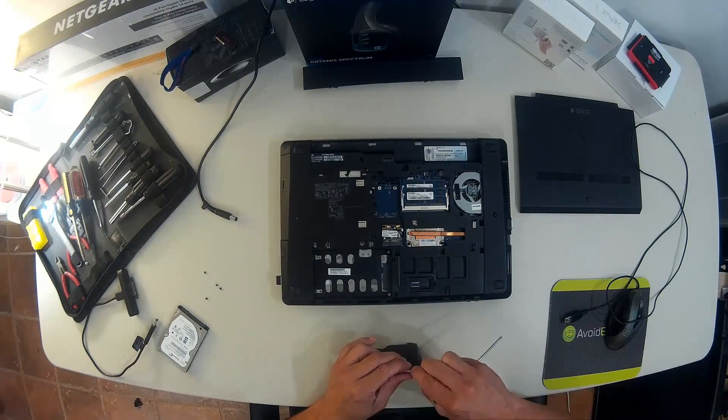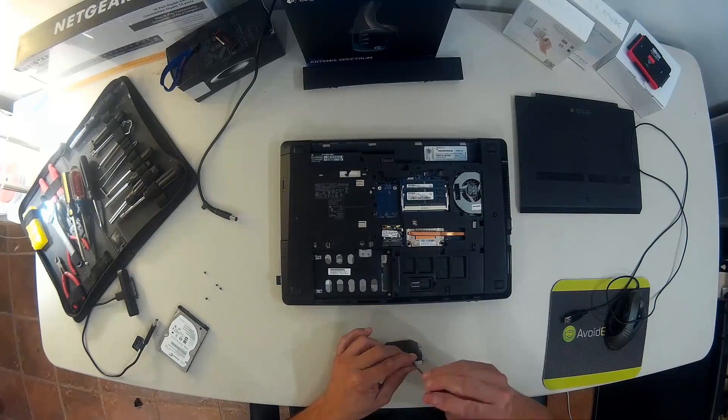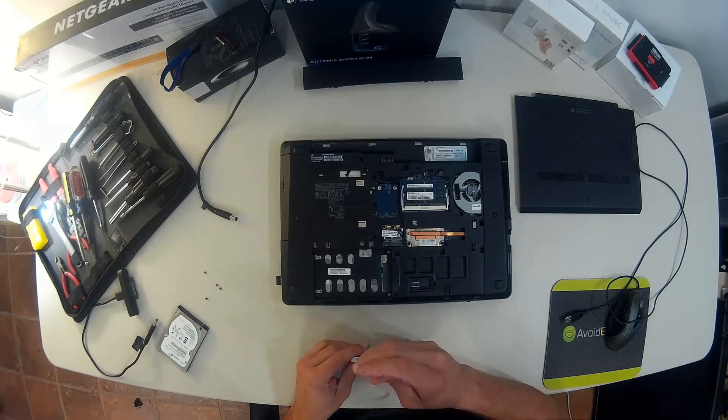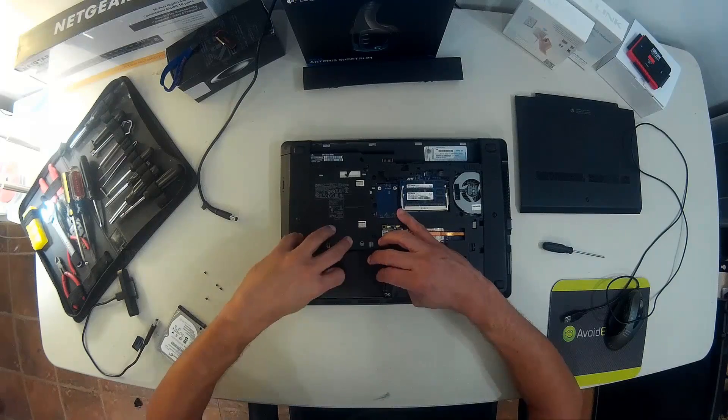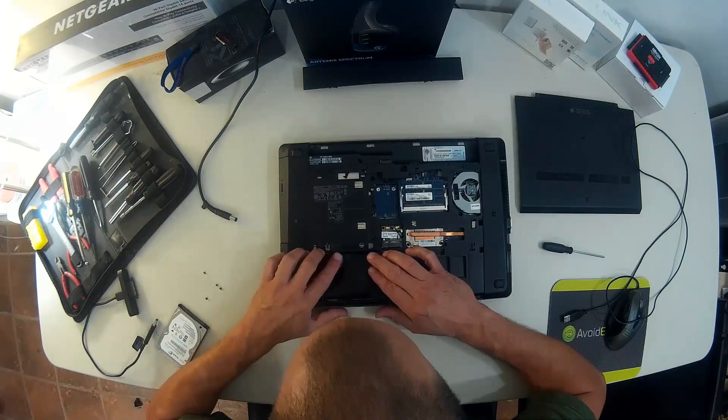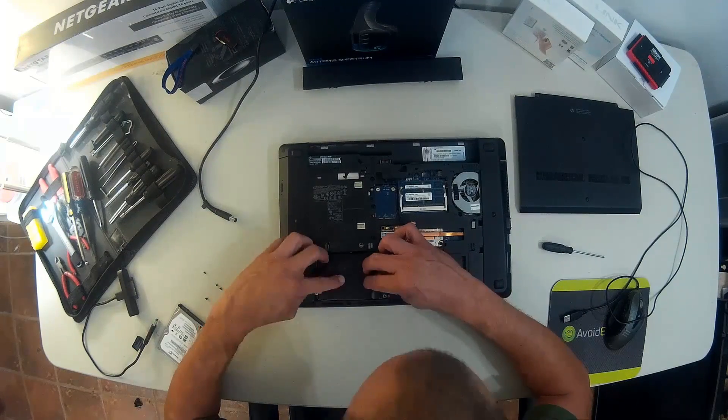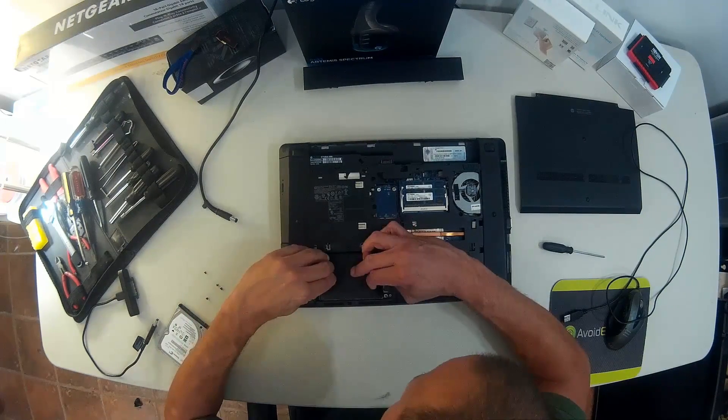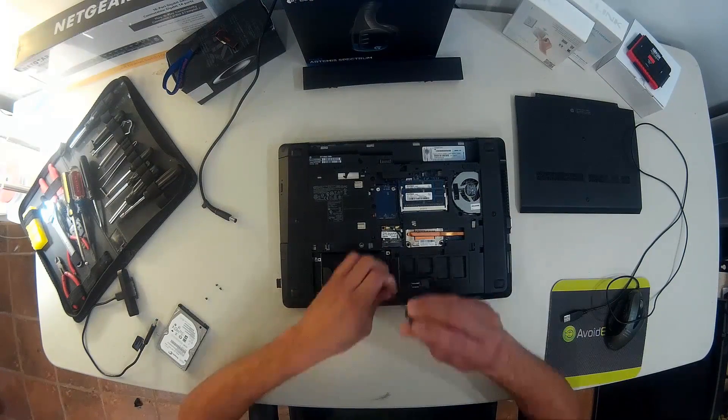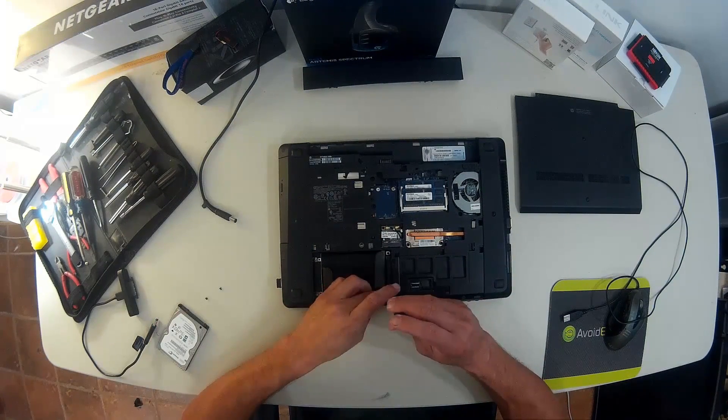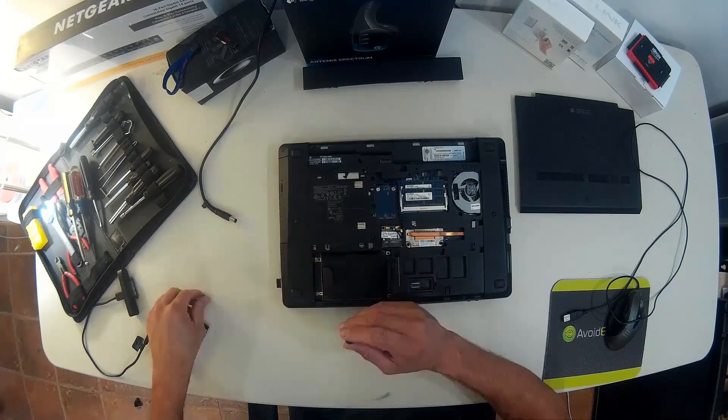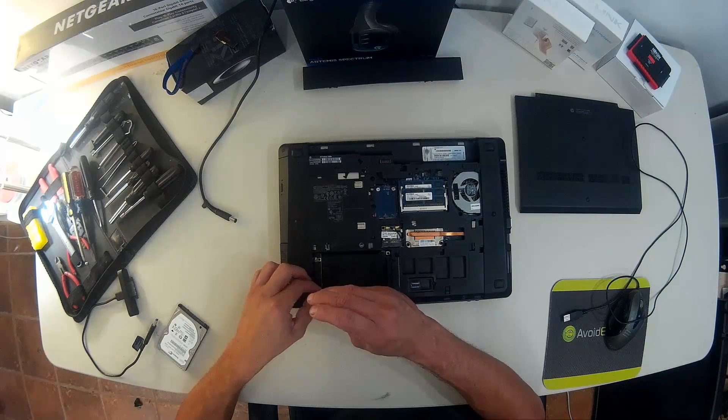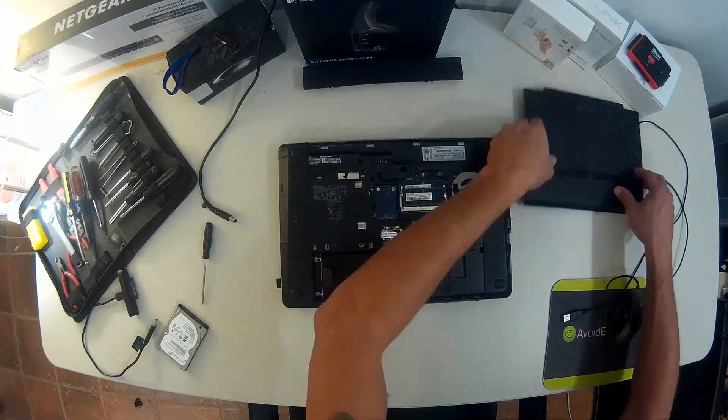Almost done. The process of replacing the hard drive, in this particular case, this is an HP, is relatively easy because the back plate didn't have any screws. Other laptops might be a bit complex. Don't forget to remove the battery before working on the laptop.